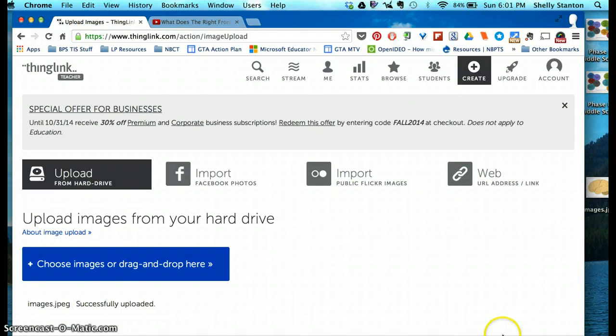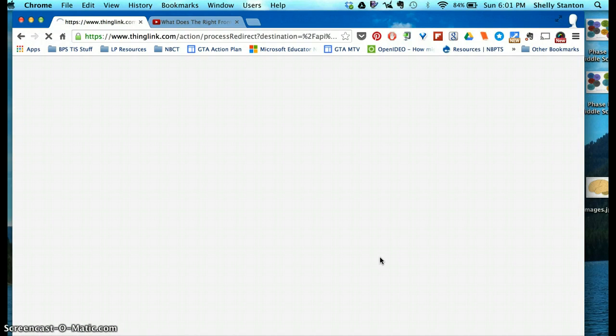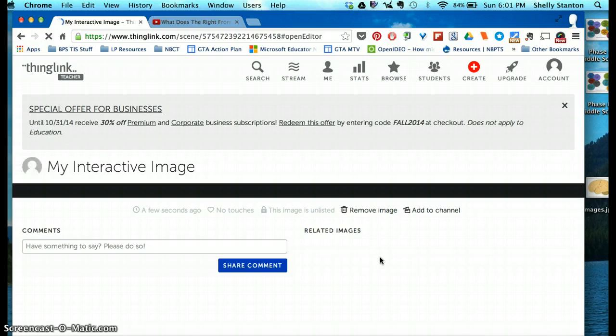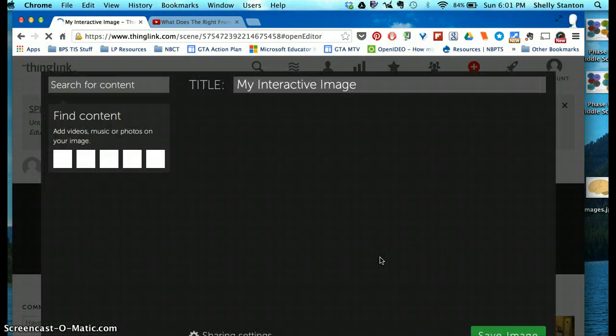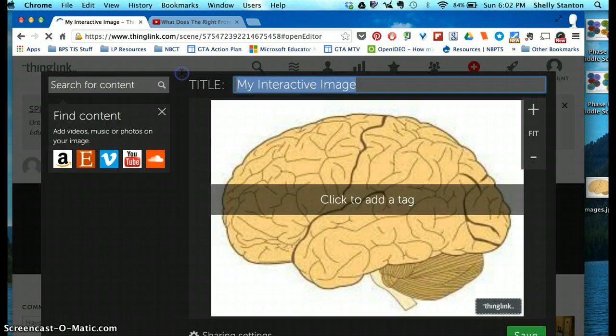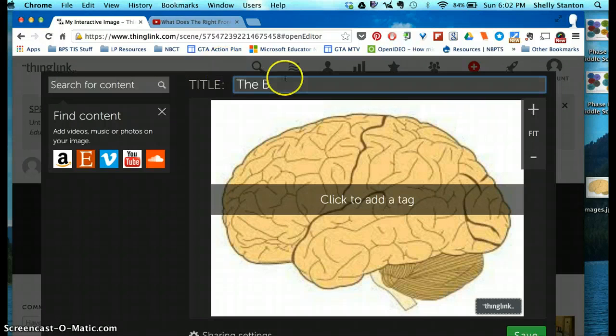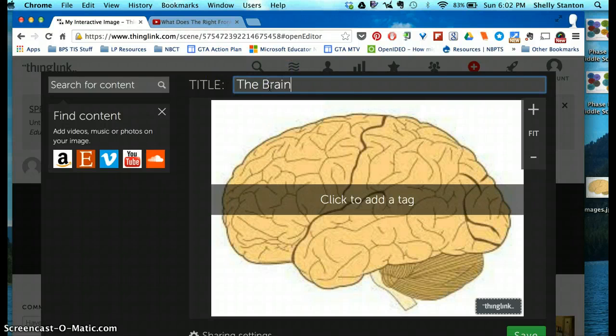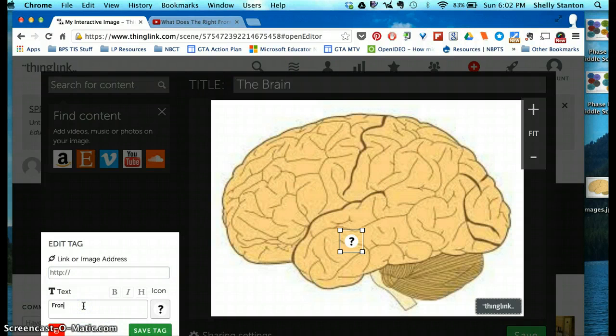Once the image is loaded successfully, you're able to edit it or add touch points. So I'm going to go ahead and just call this the Brain, and it's ready to edit. As you can see, it says click to edit, and when I do that, I can start labeling it.